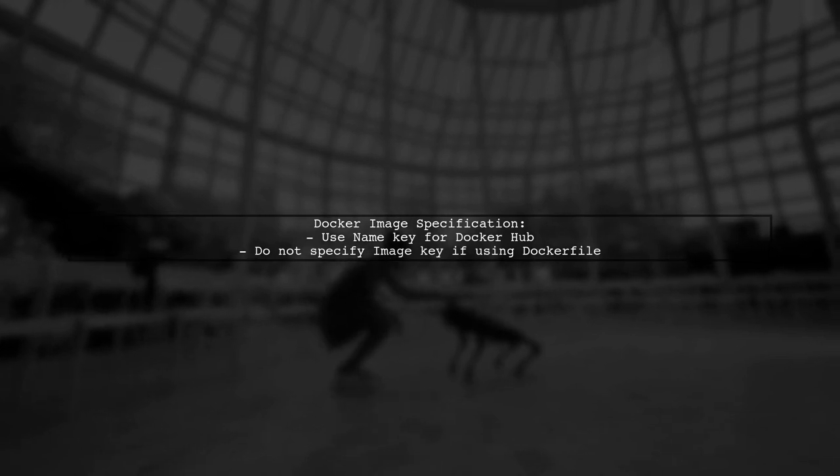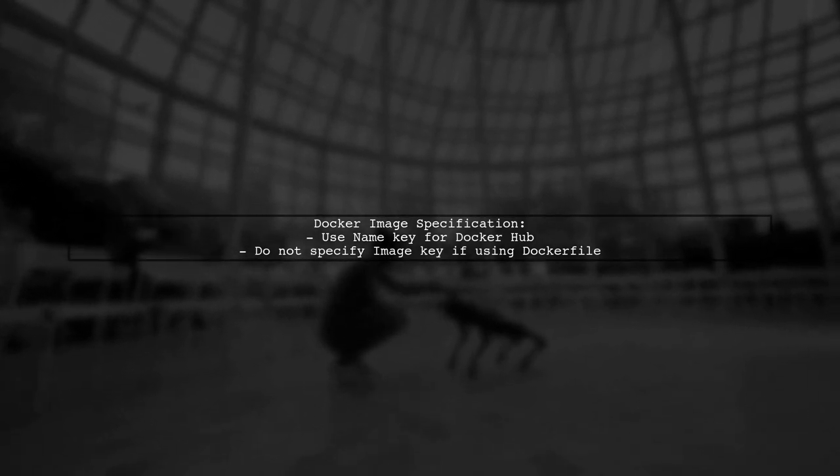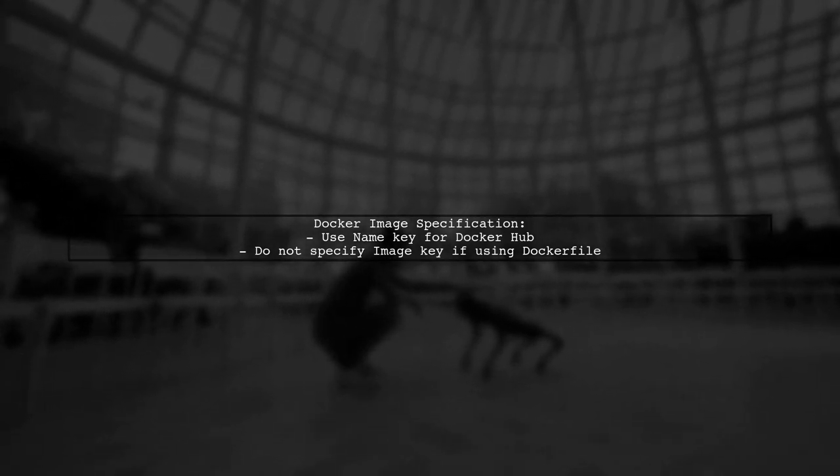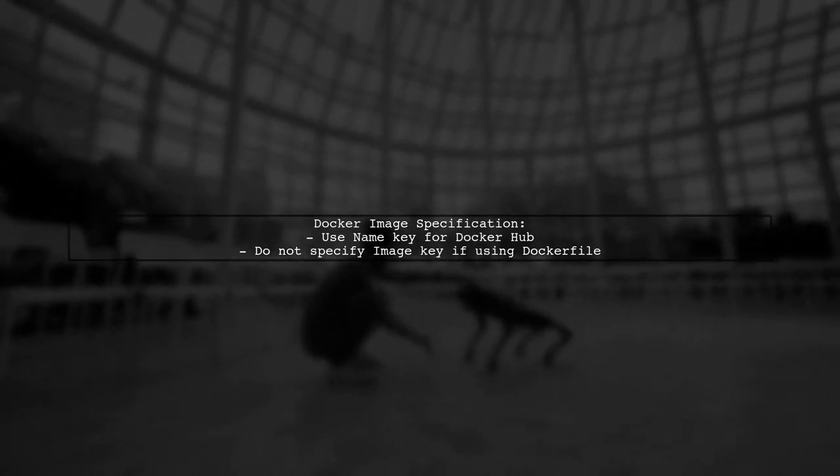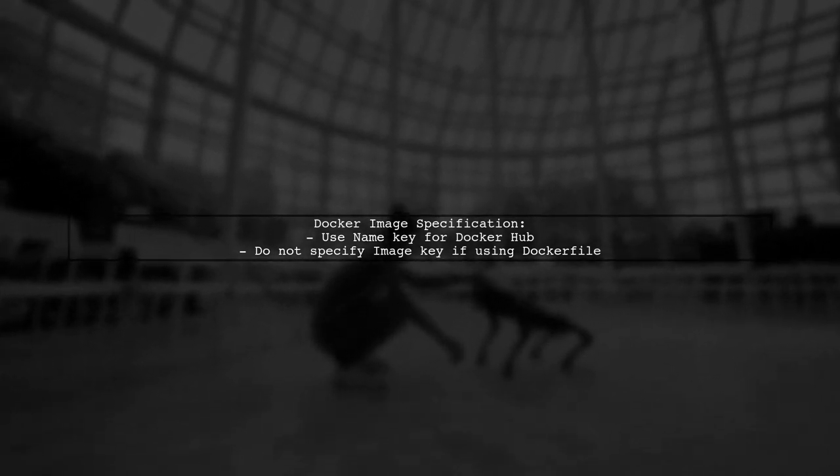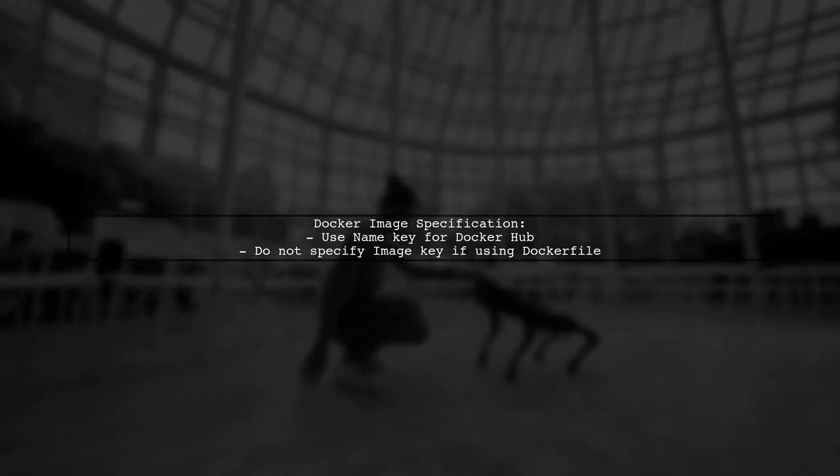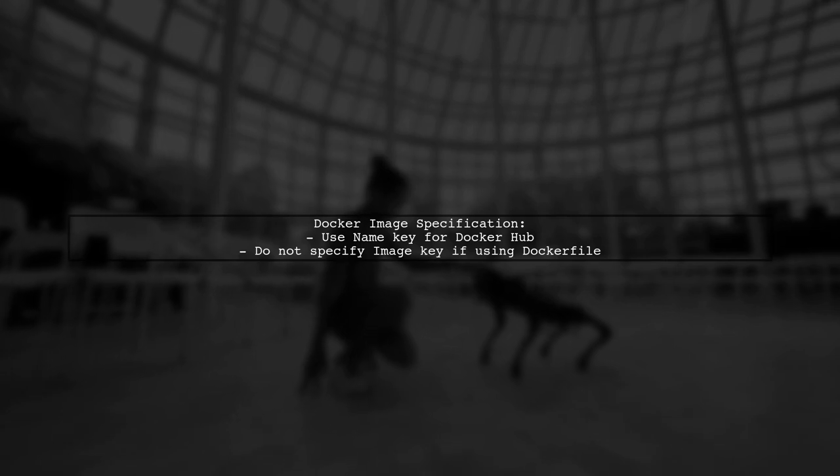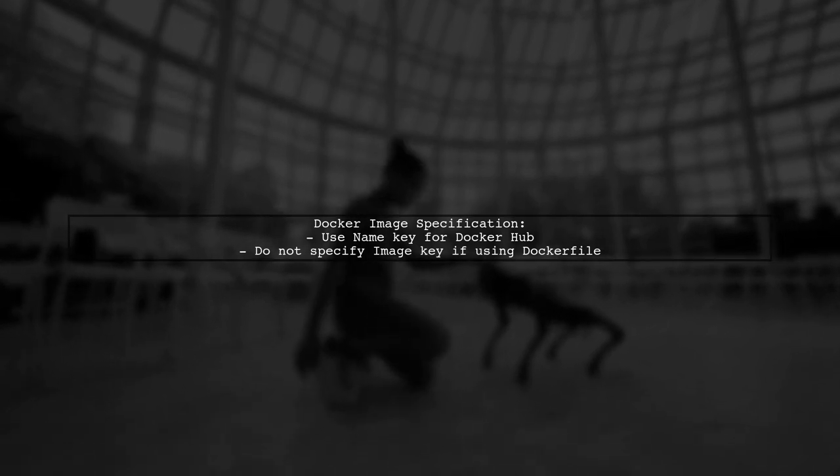Make sure to specify the Docker base image correctly in your docker-run.aws.json file. If you're using a Dockerfile, do not include the image key.